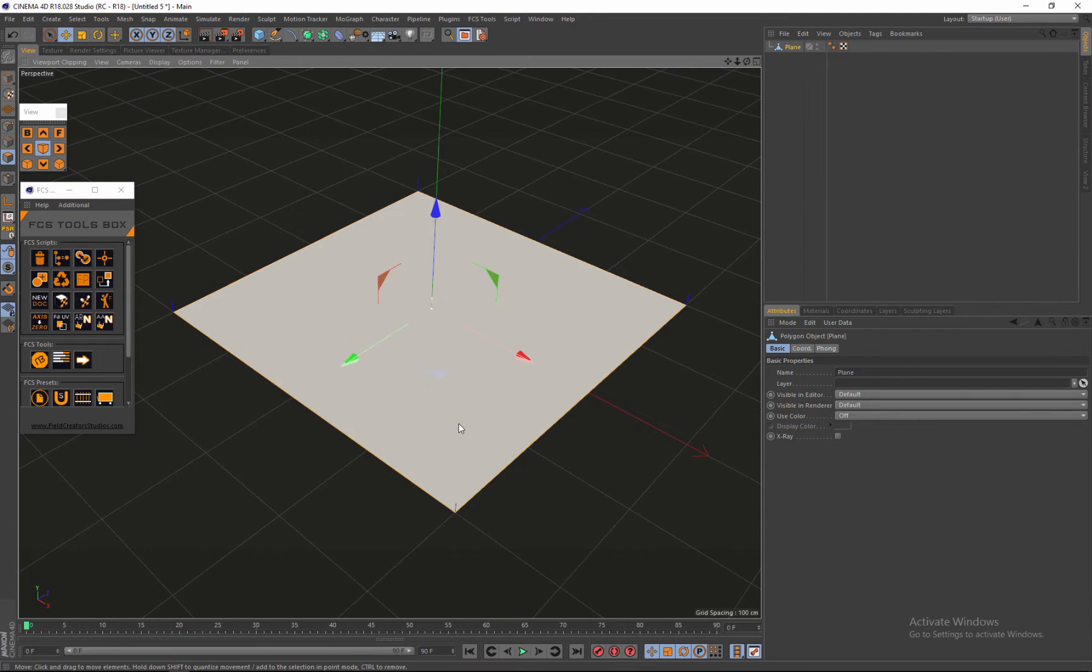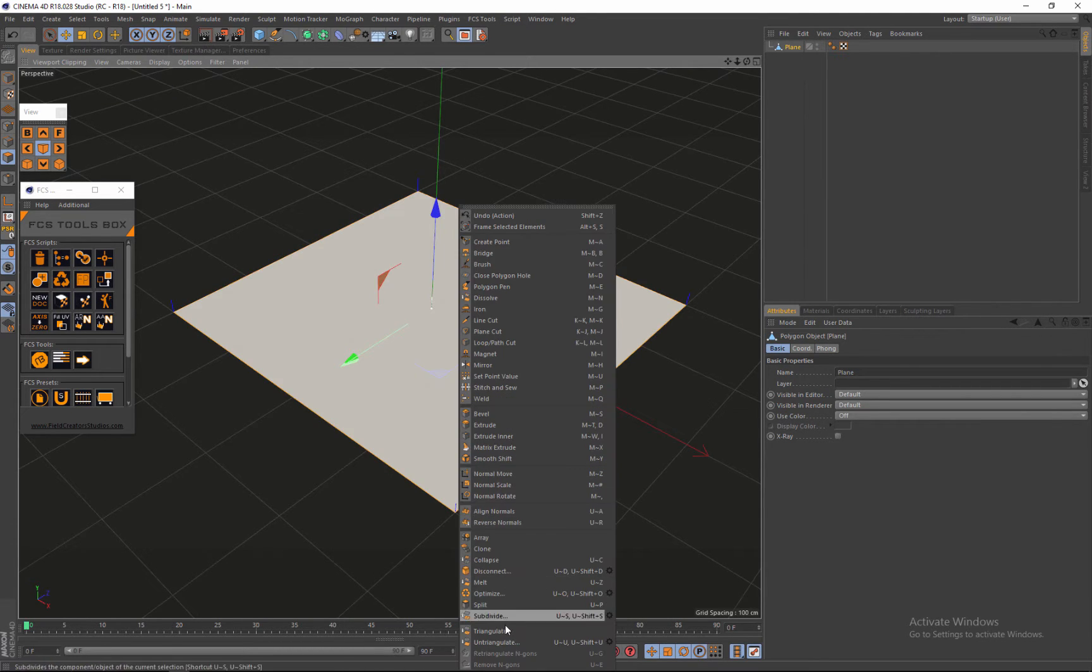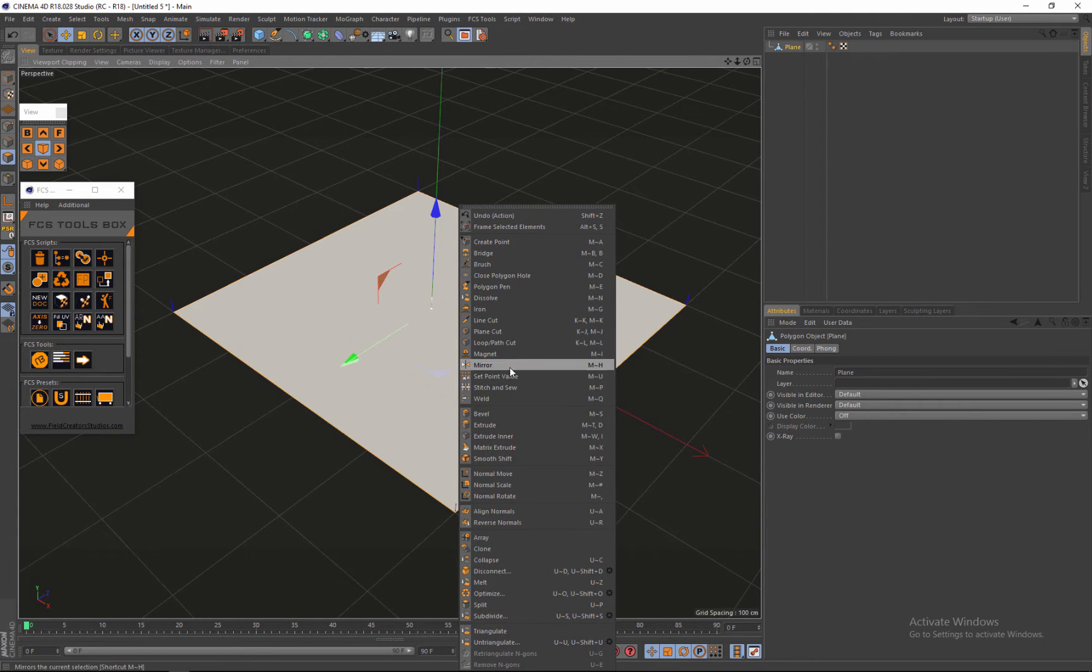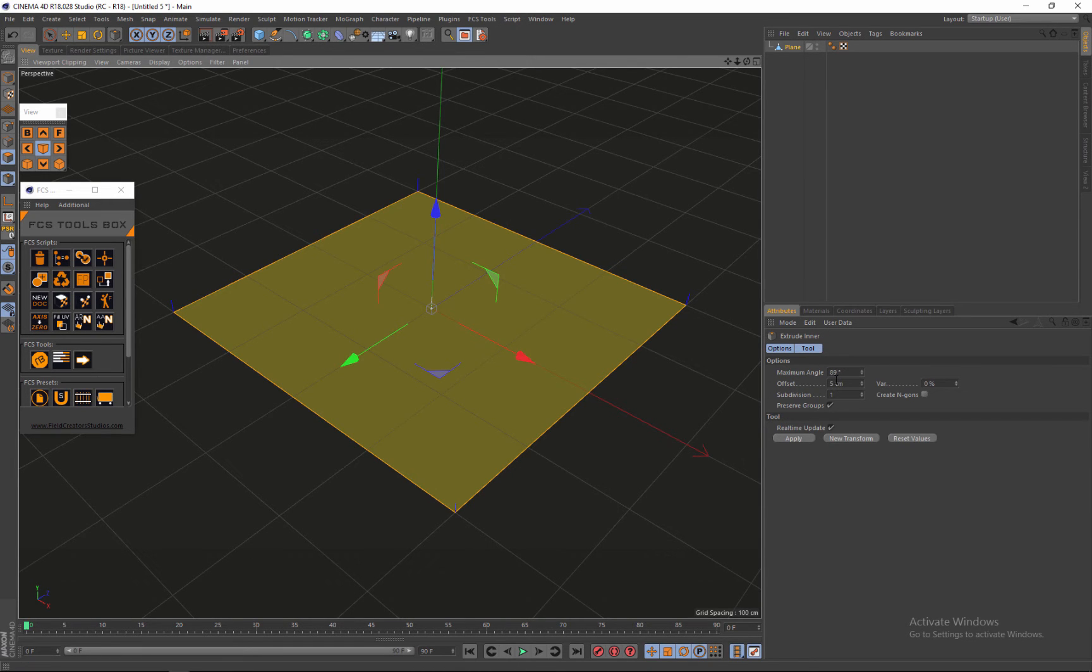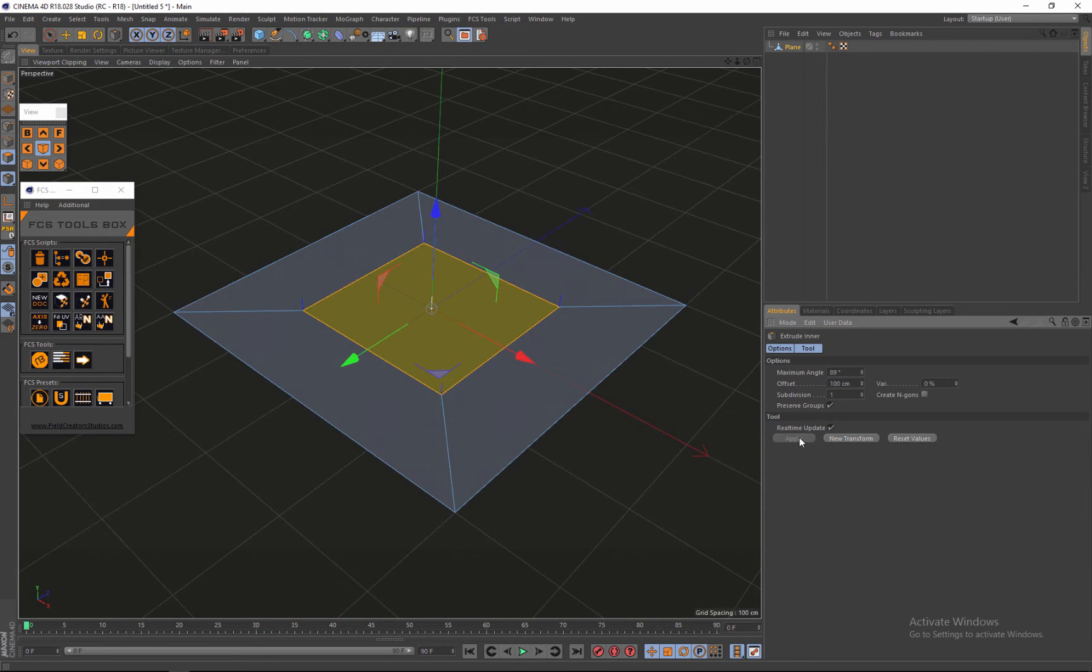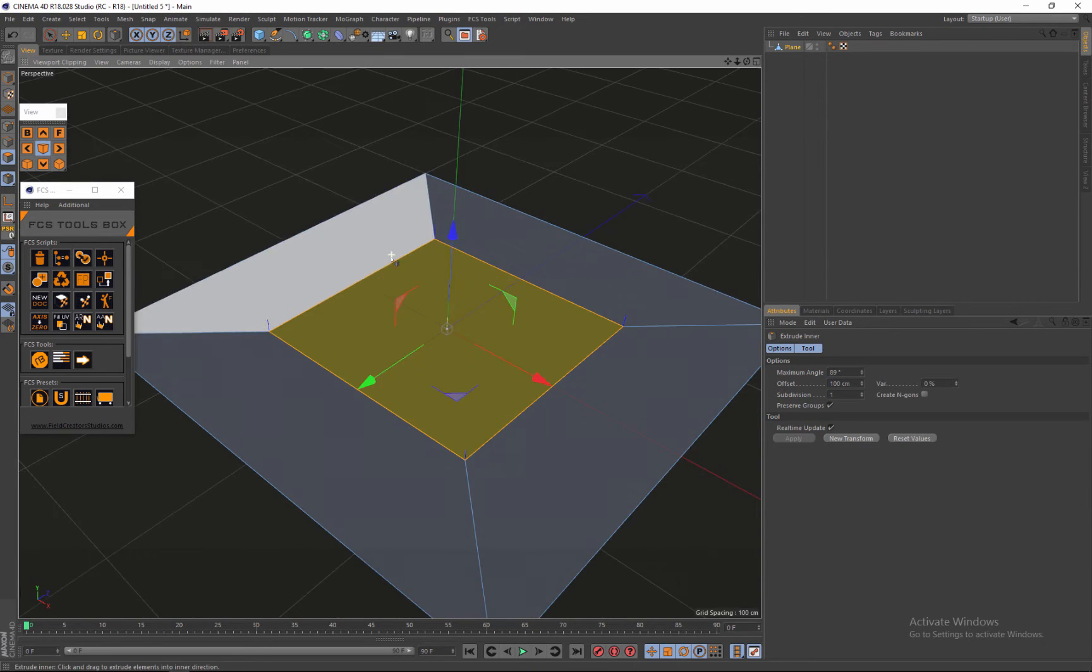So after that, all you need to do is go to extrude inner and I'm going to put that to 100, offset to 100 and hit apply.